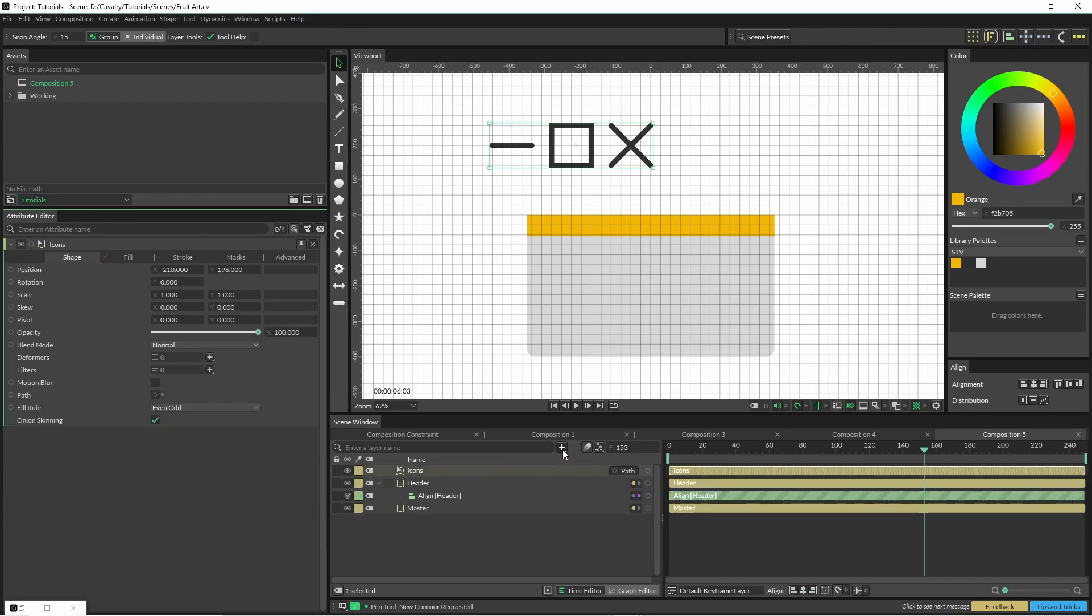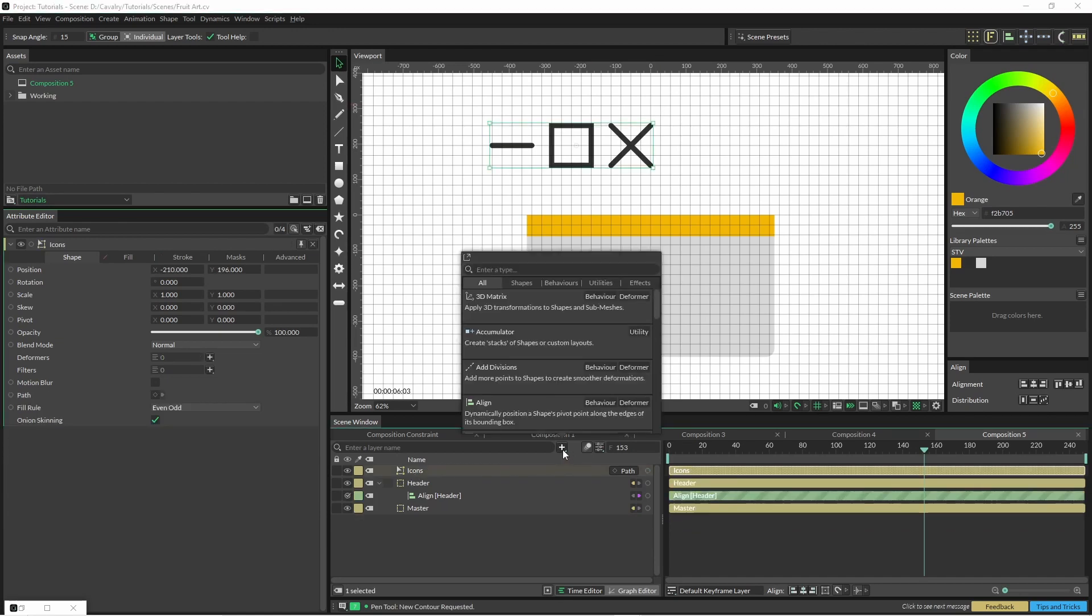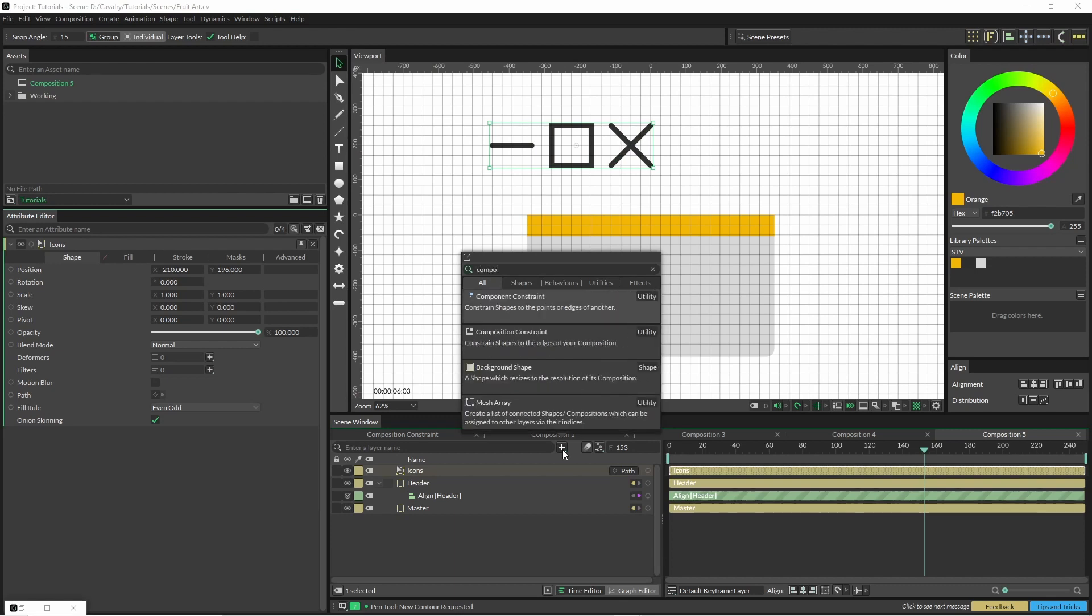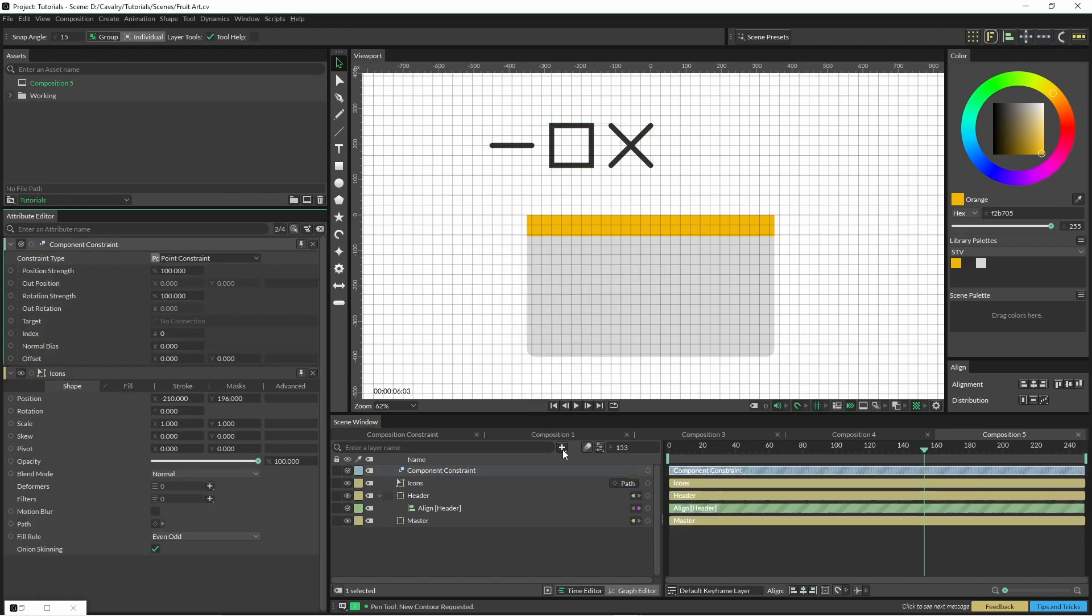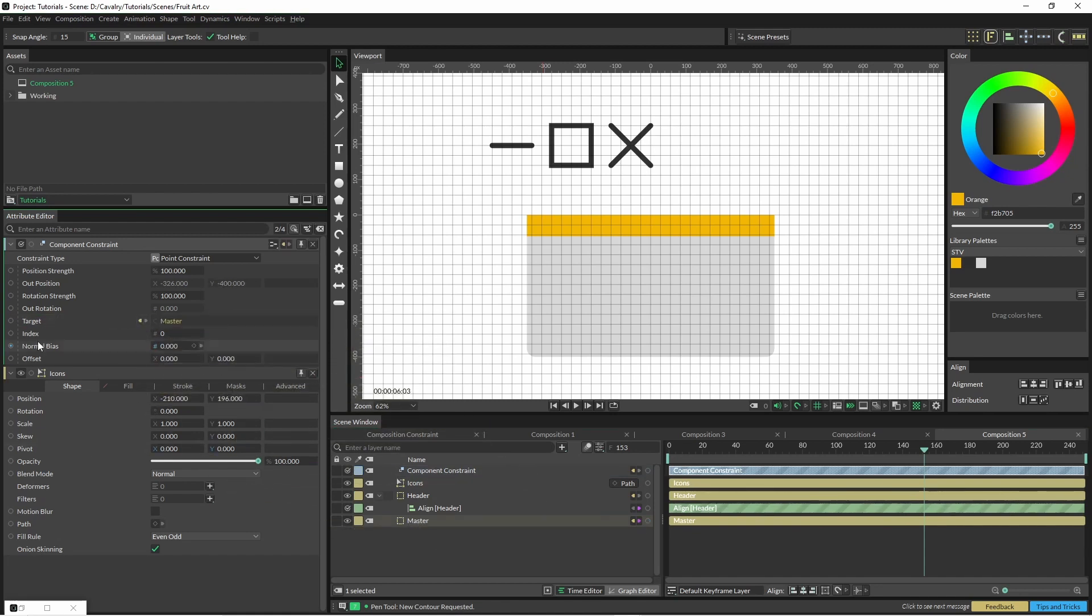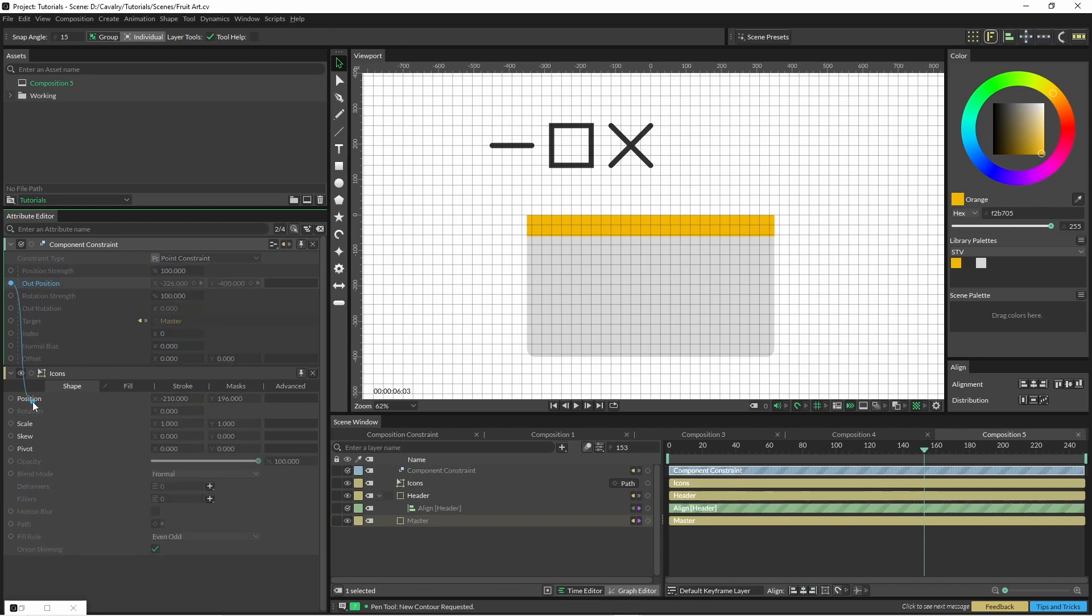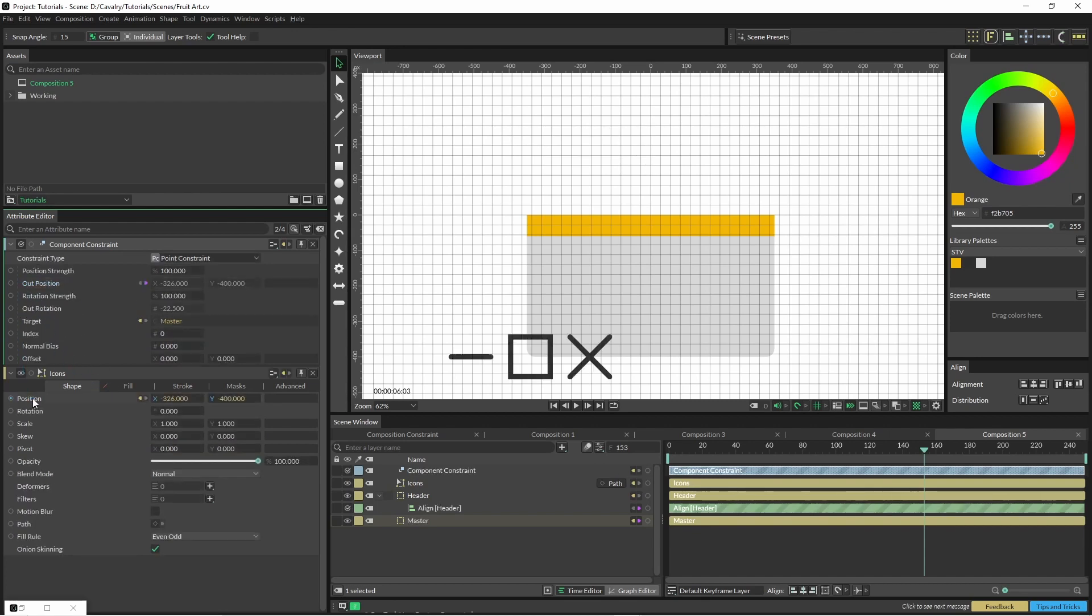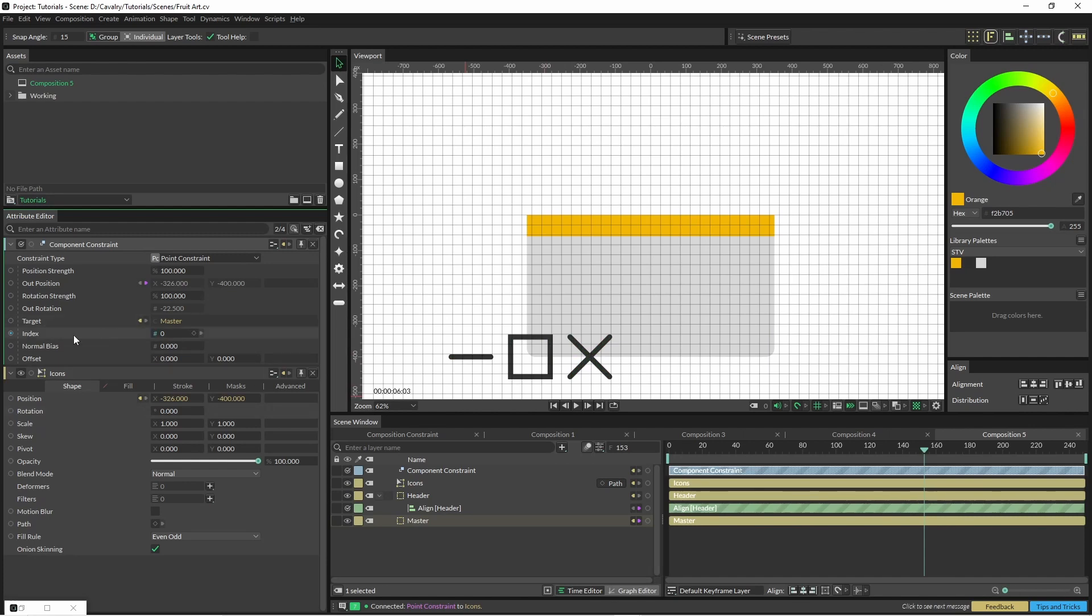Now we're going to use a component constraint and position this based off the corners of our master object. Grab your master object, put it into your target, and for that position grab that and just put it there.